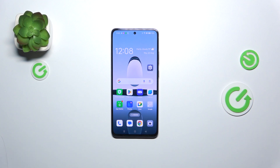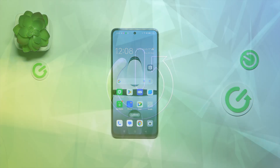Hi everyone. In front of me I've got the Oppo A3, and let me show you how to allow unknown sources on this device.